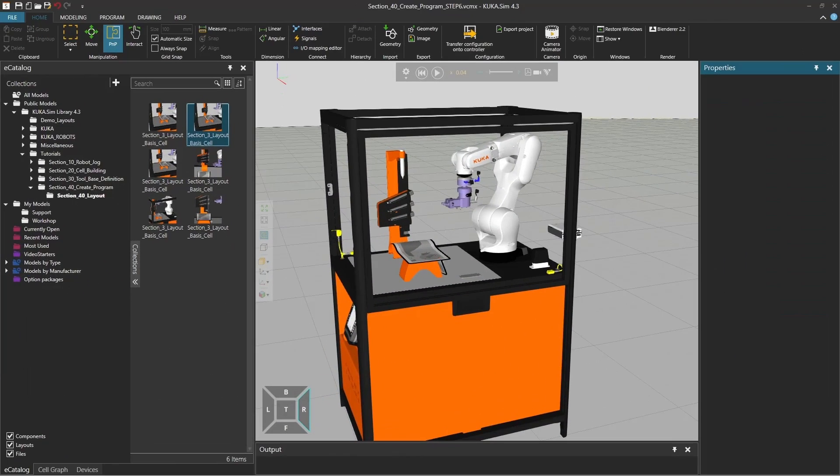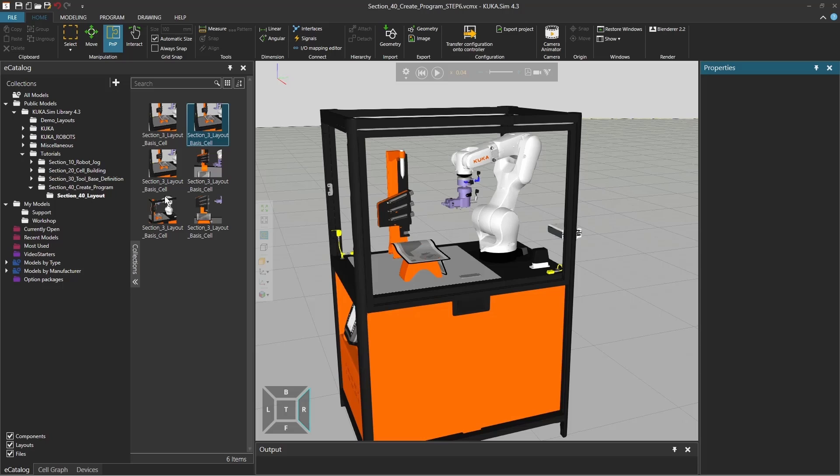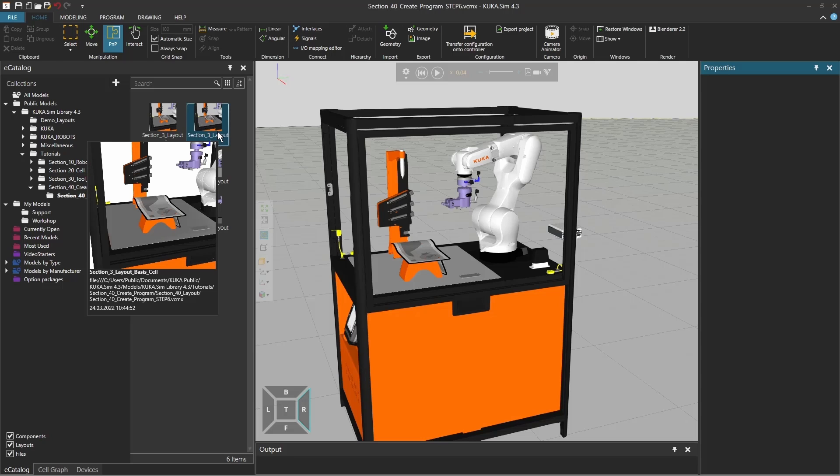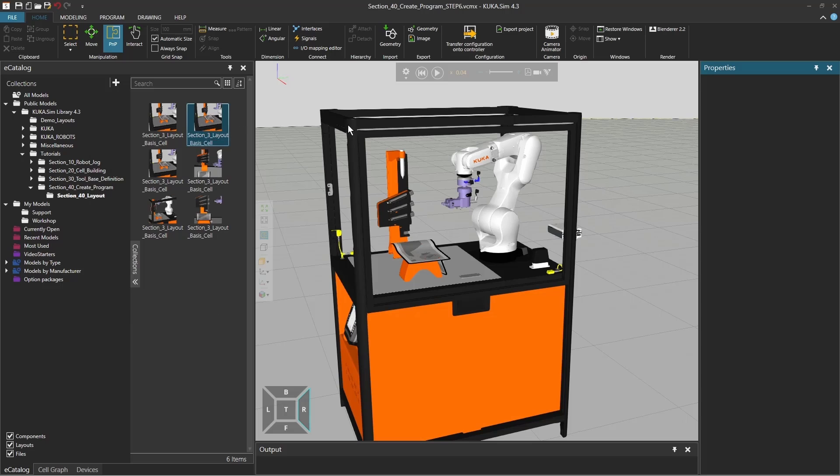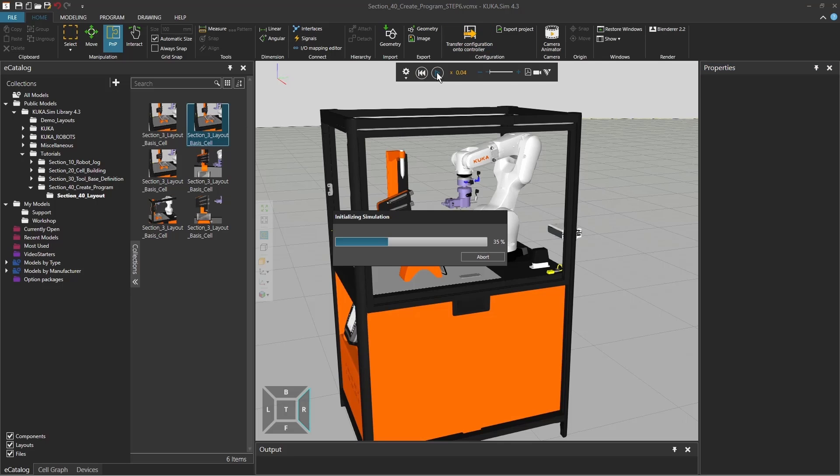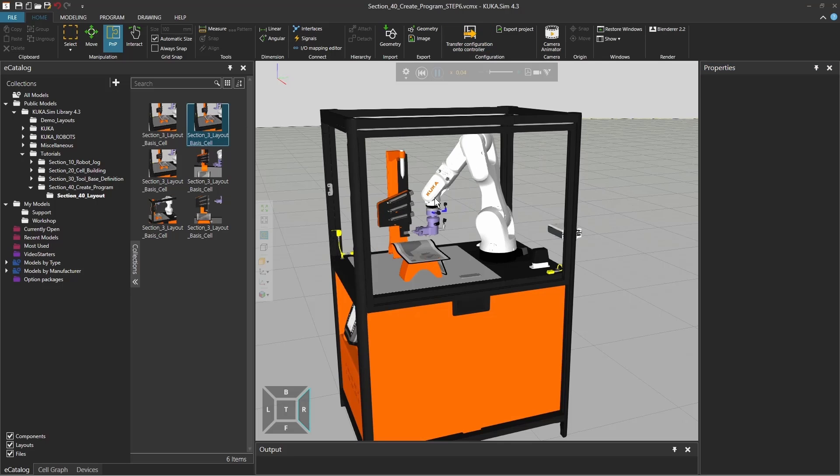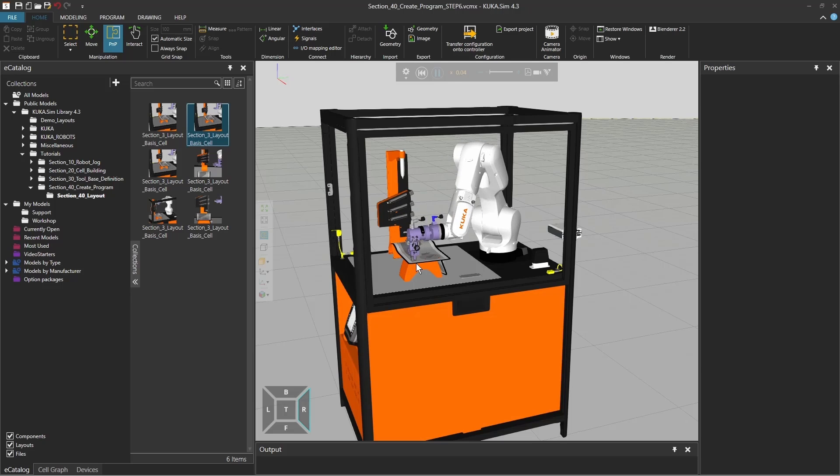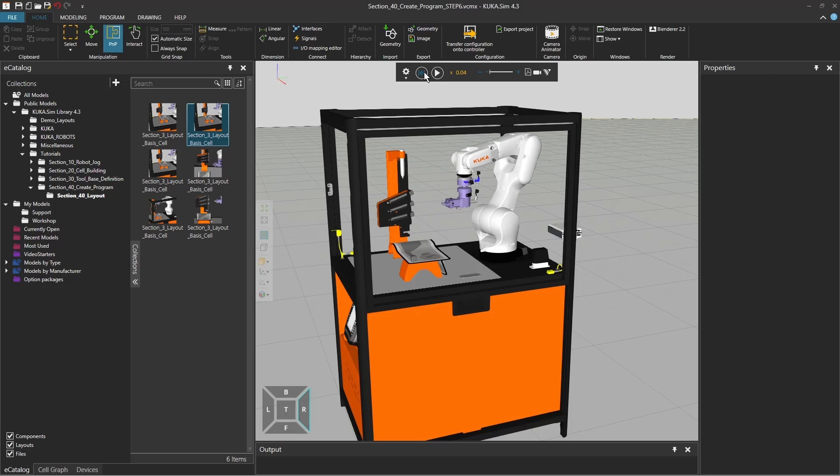For that I'm going to use in the KUKA Sim library the tutorial section 40, the layout with the basic cell number 6. So make sure to use the step 6 where we already have a little program where the robot actually shows that it's going to grab a little cube and place it on the border of the table.